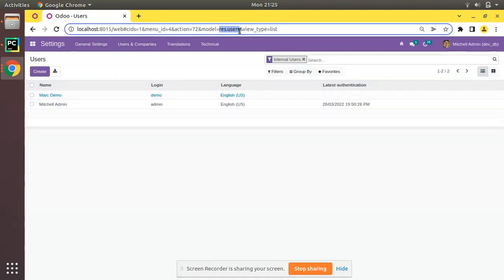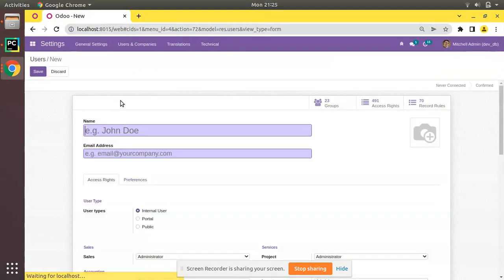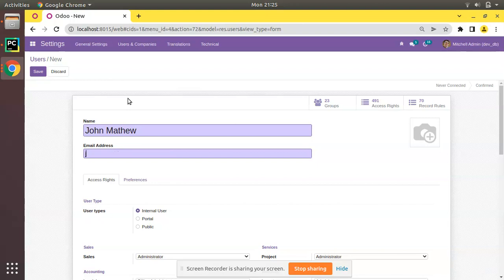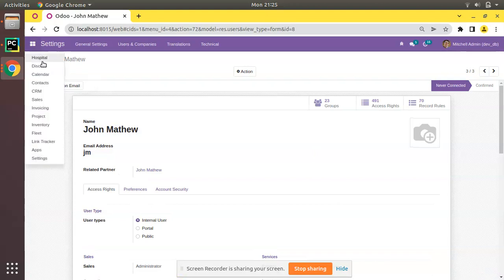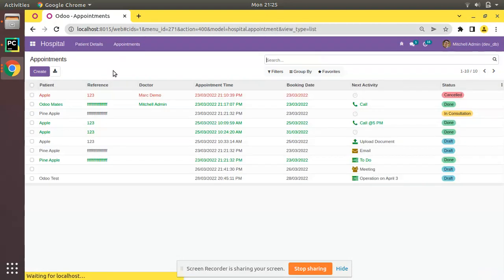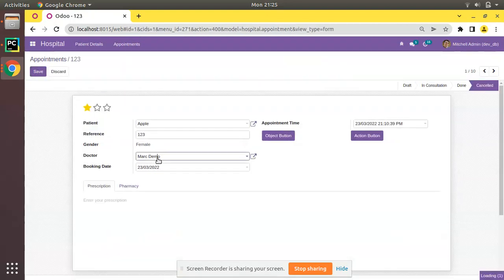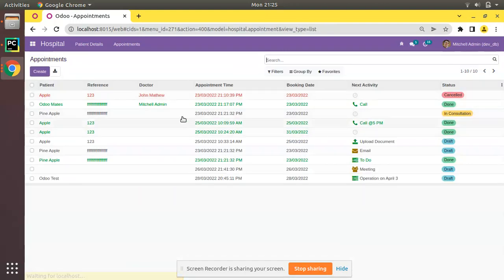I'll create a new user here — John Matthew — with the login 'jm', marked as an internal user. Now if I go to Hospital and then Appointments and open any appointment, you will see John in the list, and you can select John from there. John will also appear in the list view.